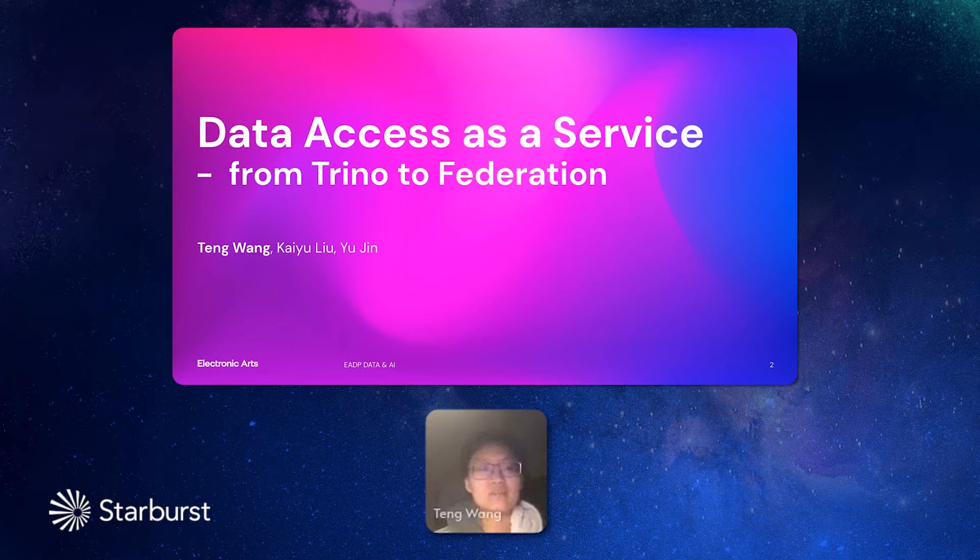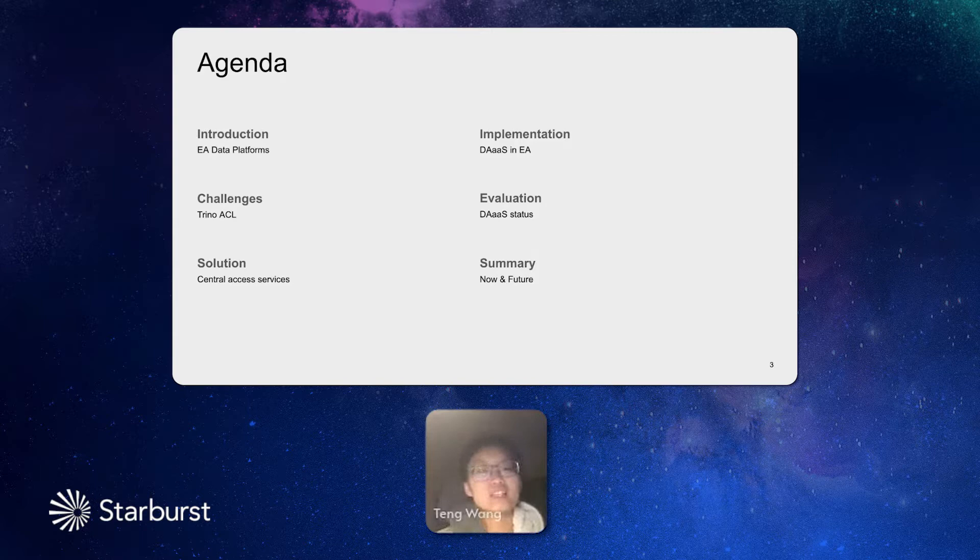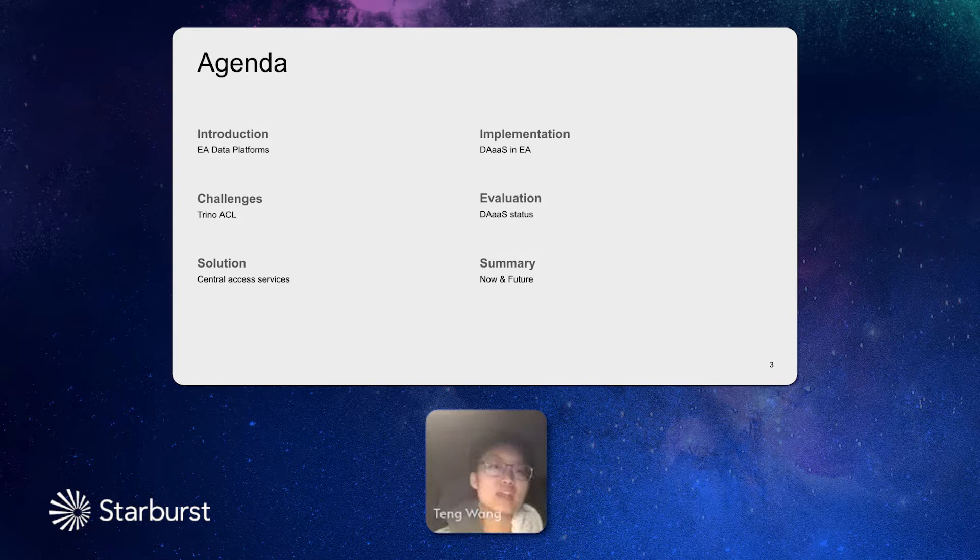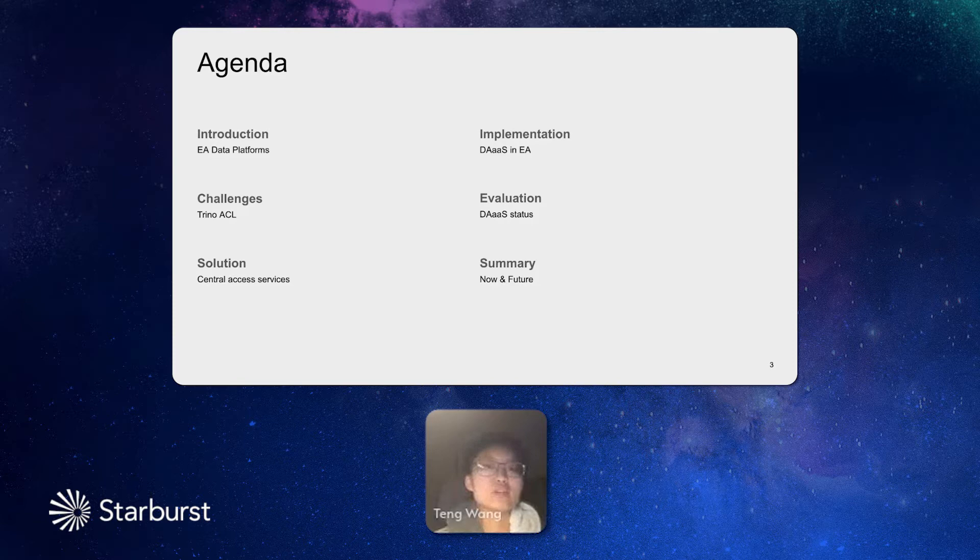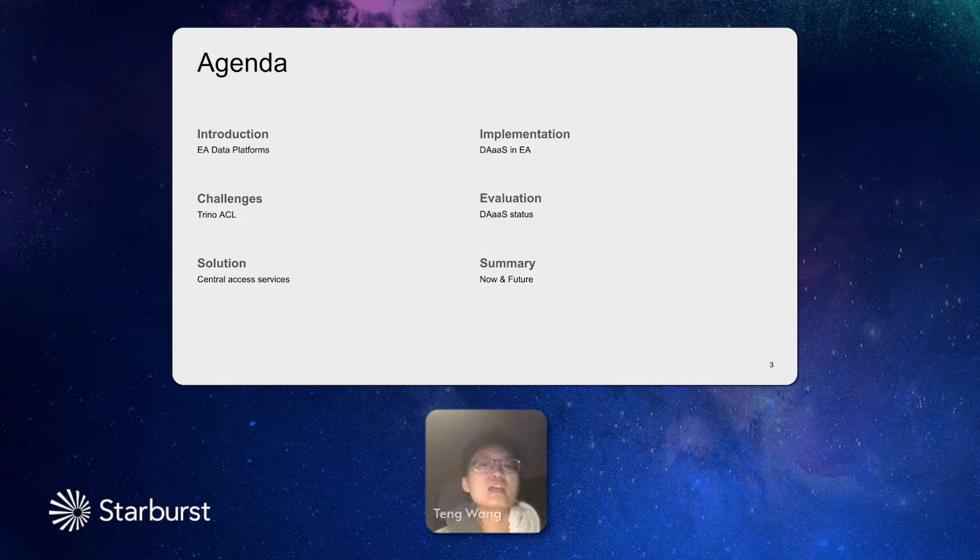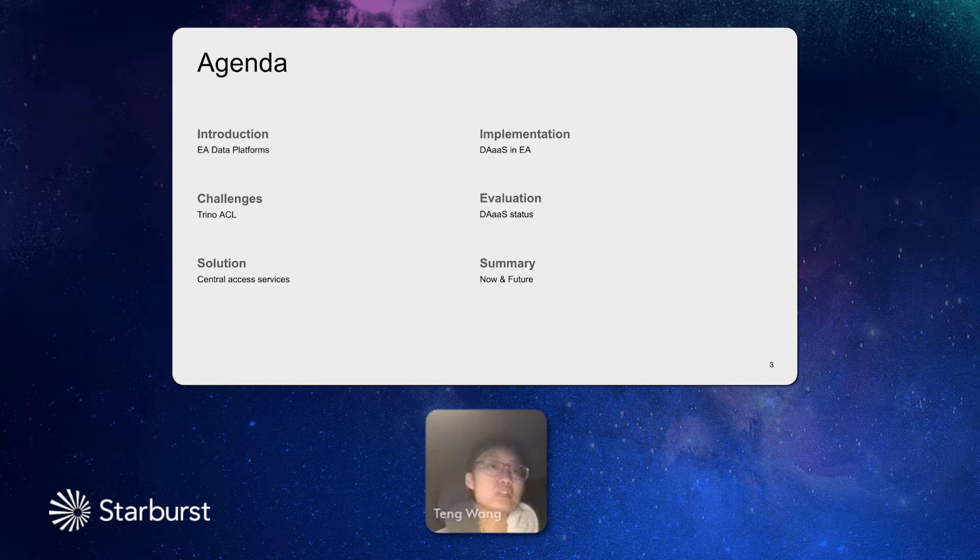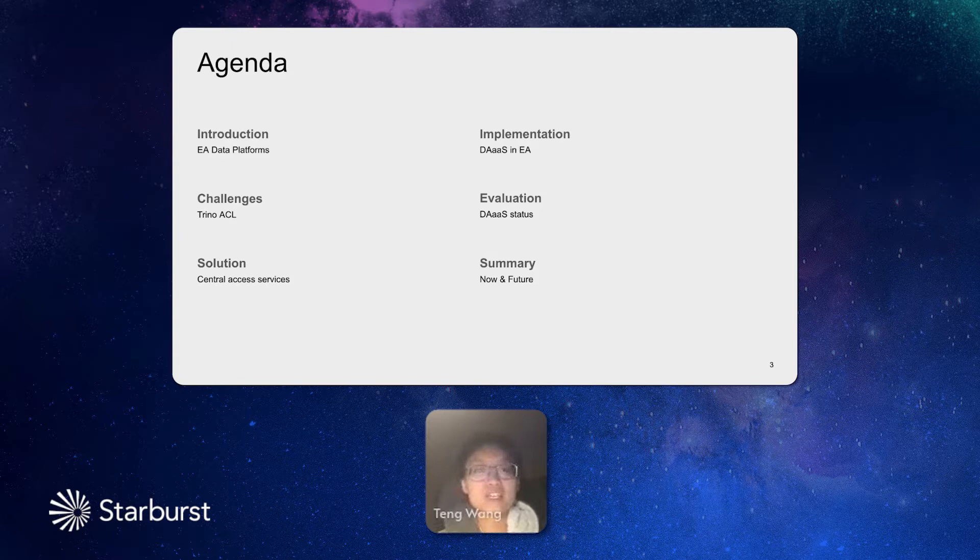This is my agenda for today. I mainly have six sessions. I will start with an introduction about our company and our department. Next, I will talk about the challenges that we're facing when we're building the system. Next, I will talk about how we solve the challenges and how we implement the system. And after that, I will talk about how the system is being used in EA and what we're still working on and the future opportunities.